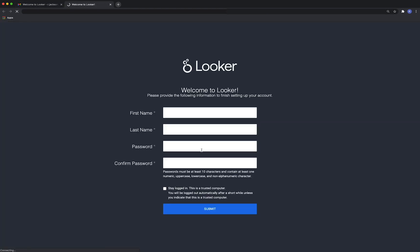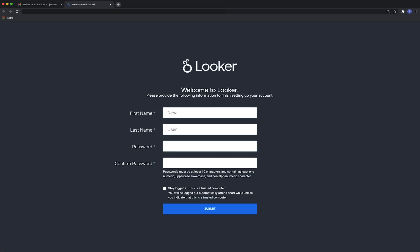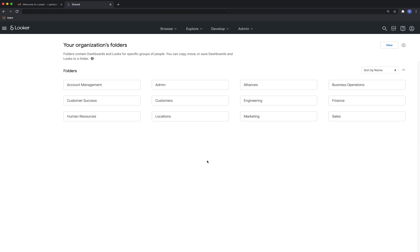Enter your name and a password. We do recommend you check the Stay Logged In box. Click Submit, and you're in.